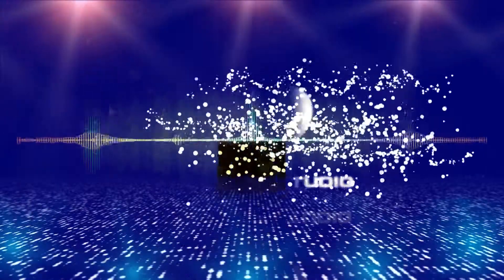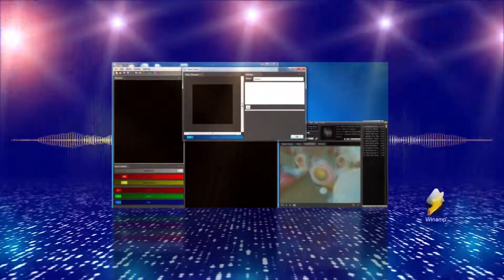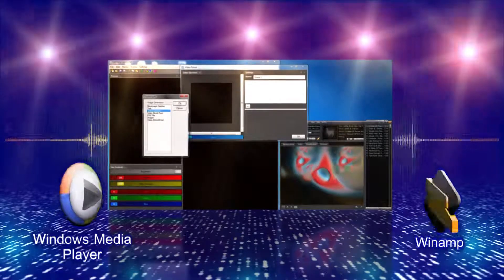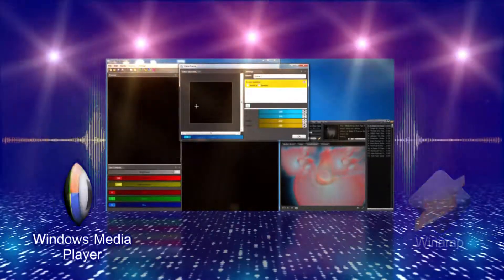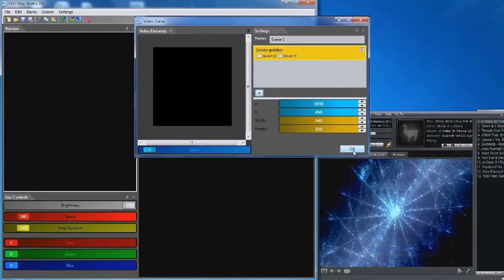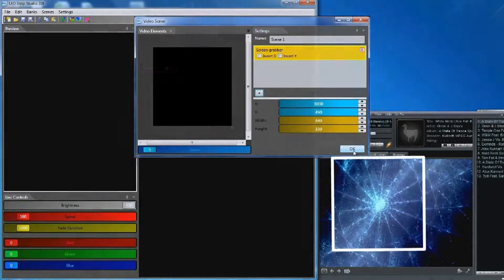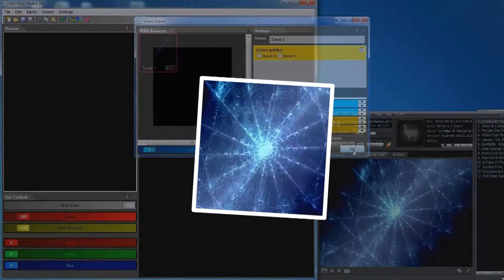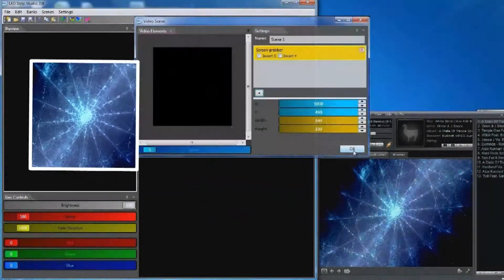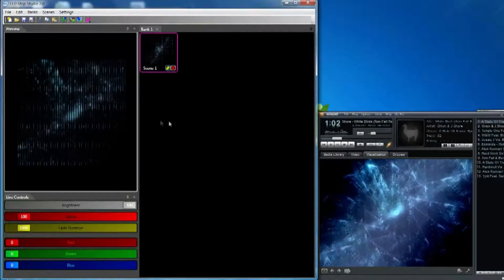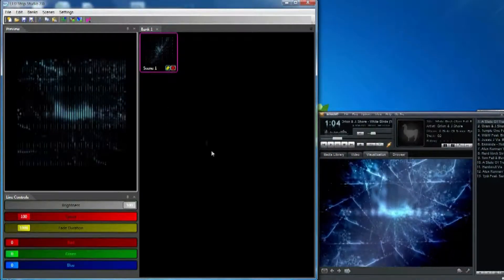Our LED Strip Studio software can play effects from Winamp or Windows Media Player straight onto your LED strips. As you can see, the visual effect from Winamp is shown directly onto the strip, which creates a perfect final effect.